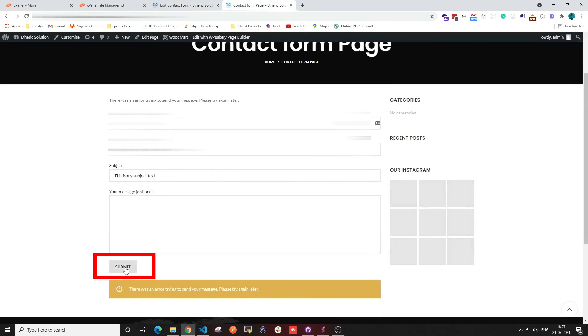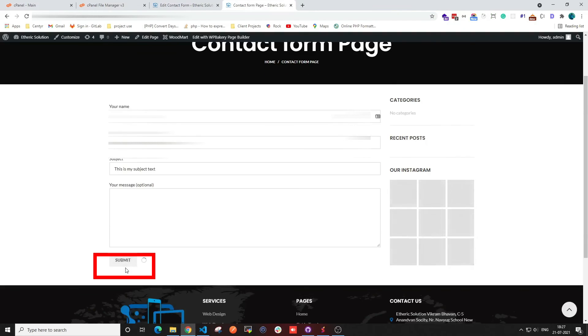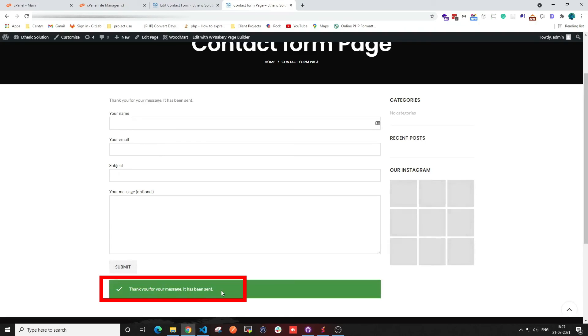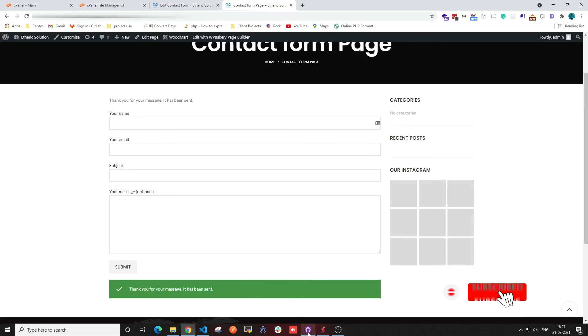So all you need to do is put these details into your contact form mail category and it will start working. For more such quick videos, make sure to subscribe to our channel. Thanks for watching!